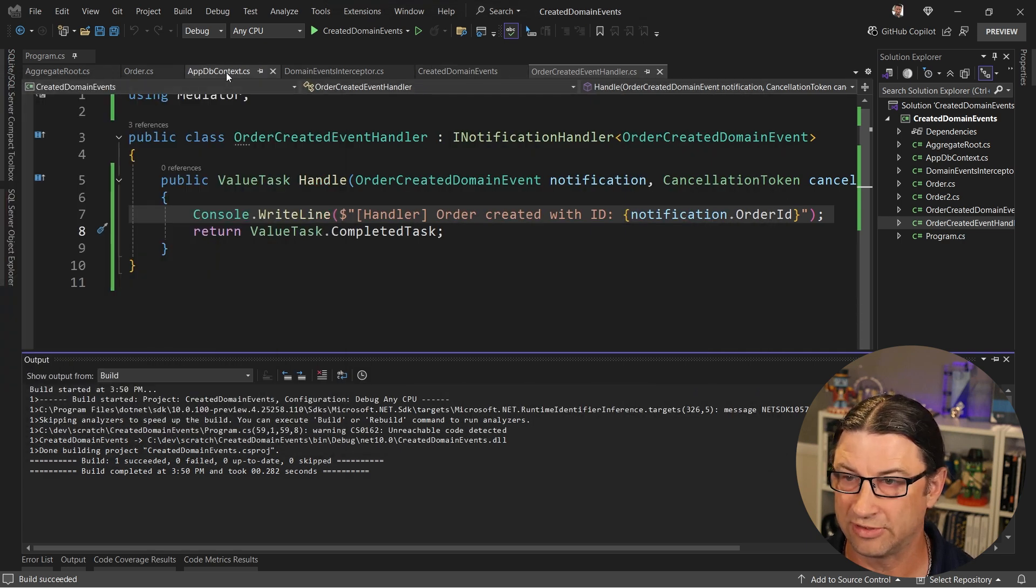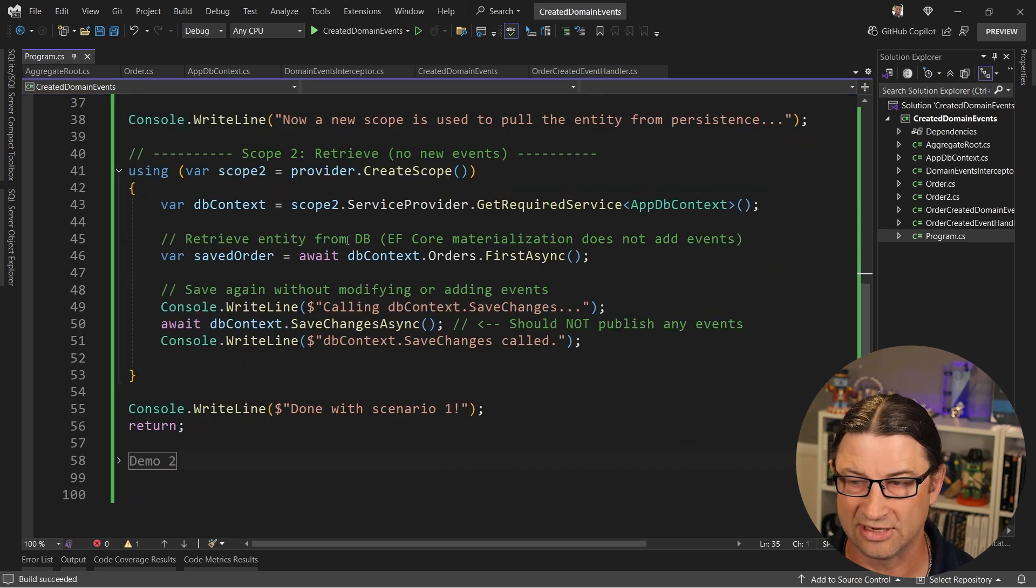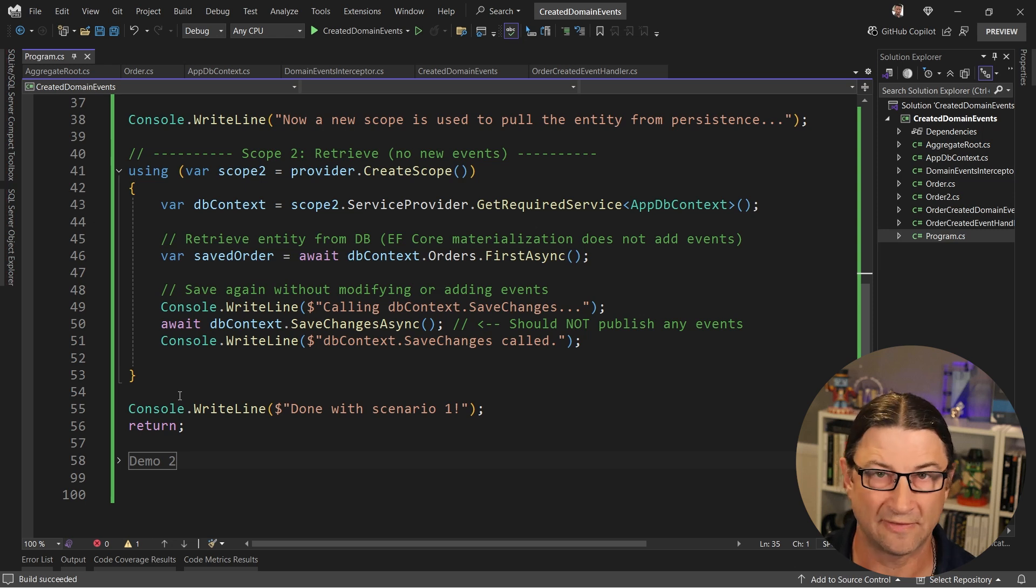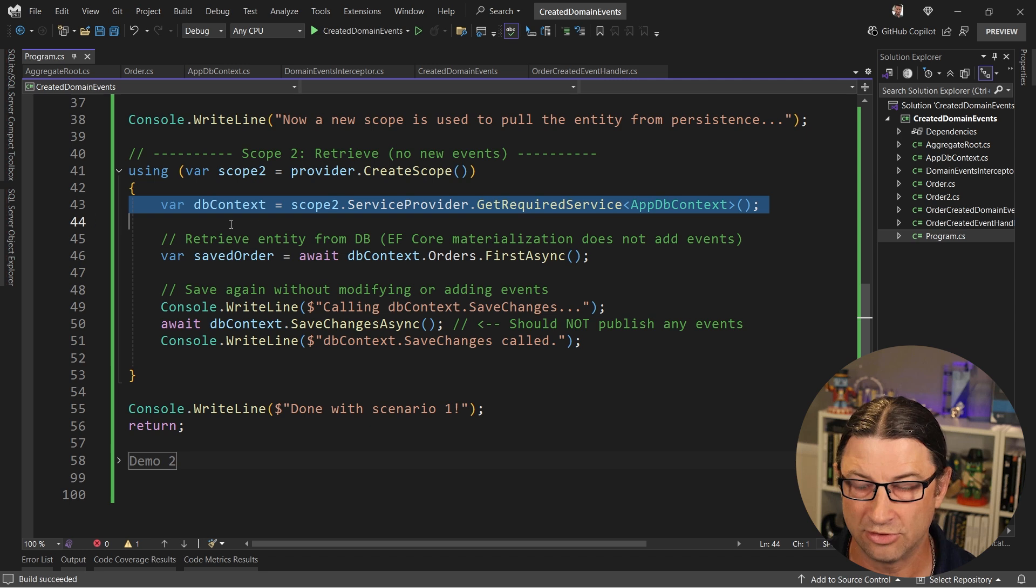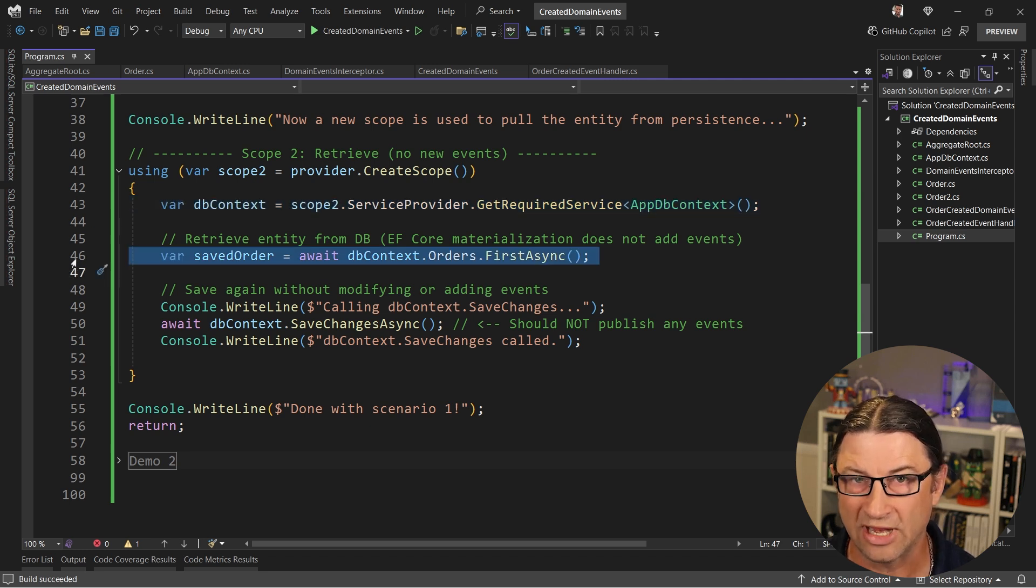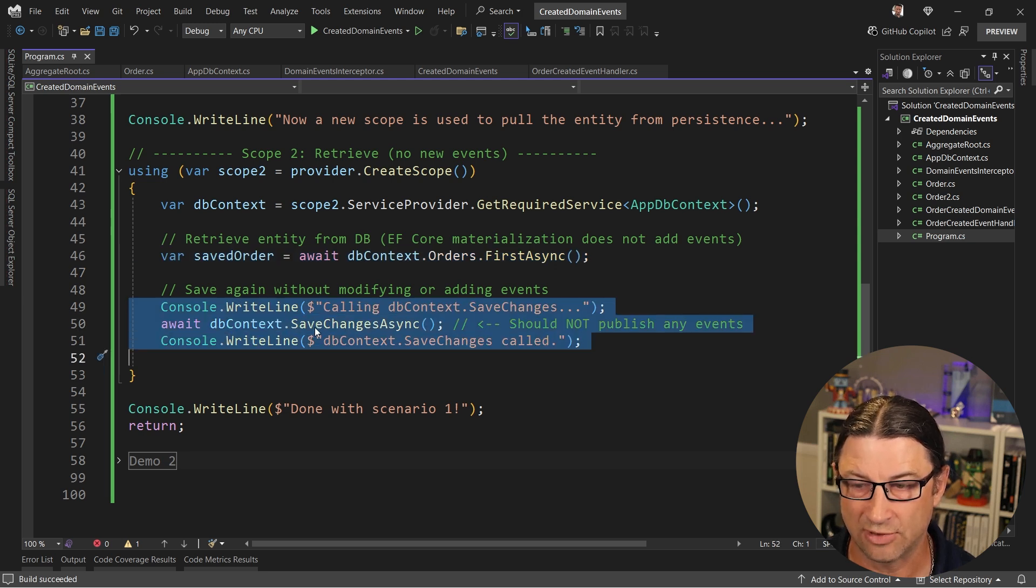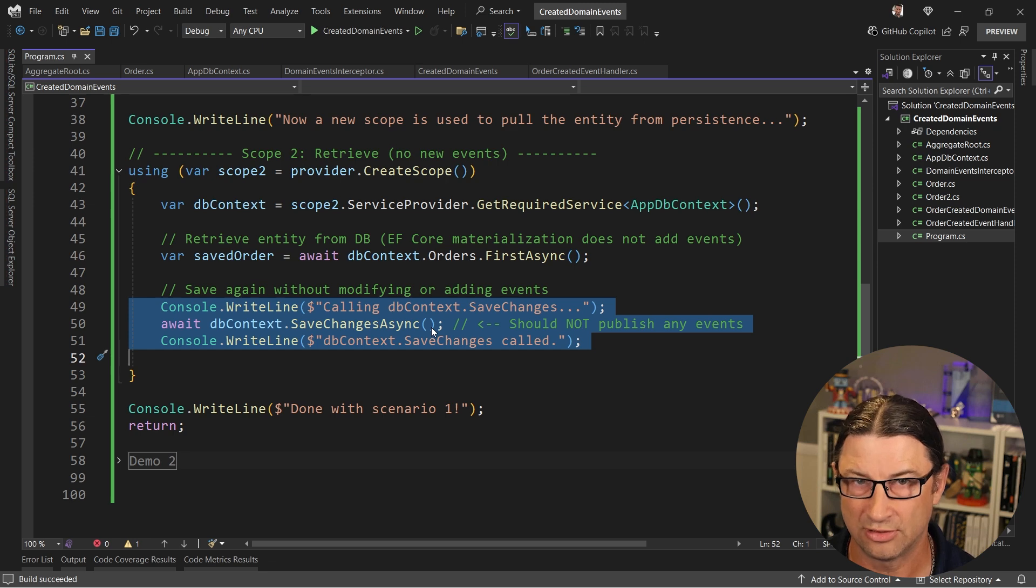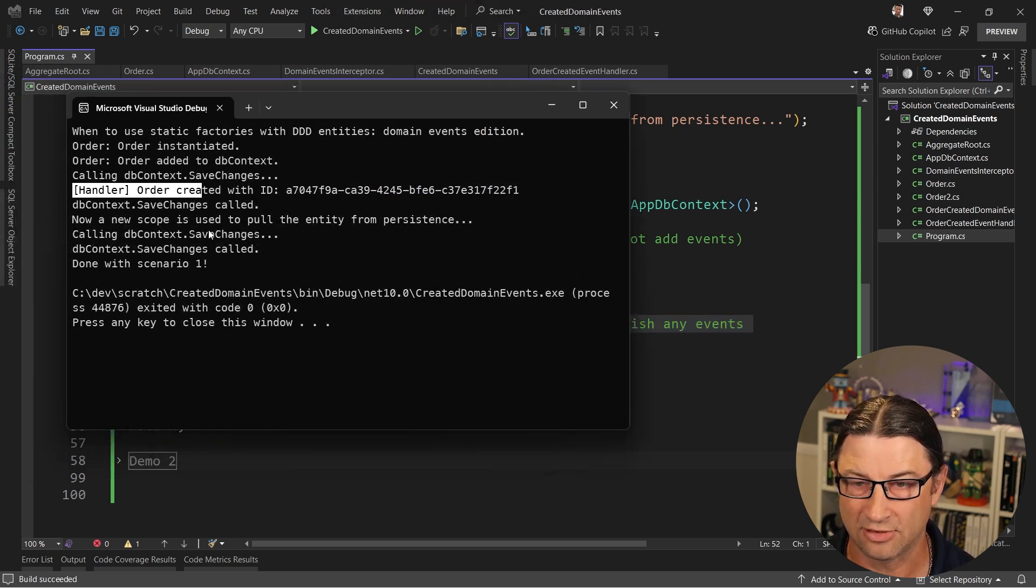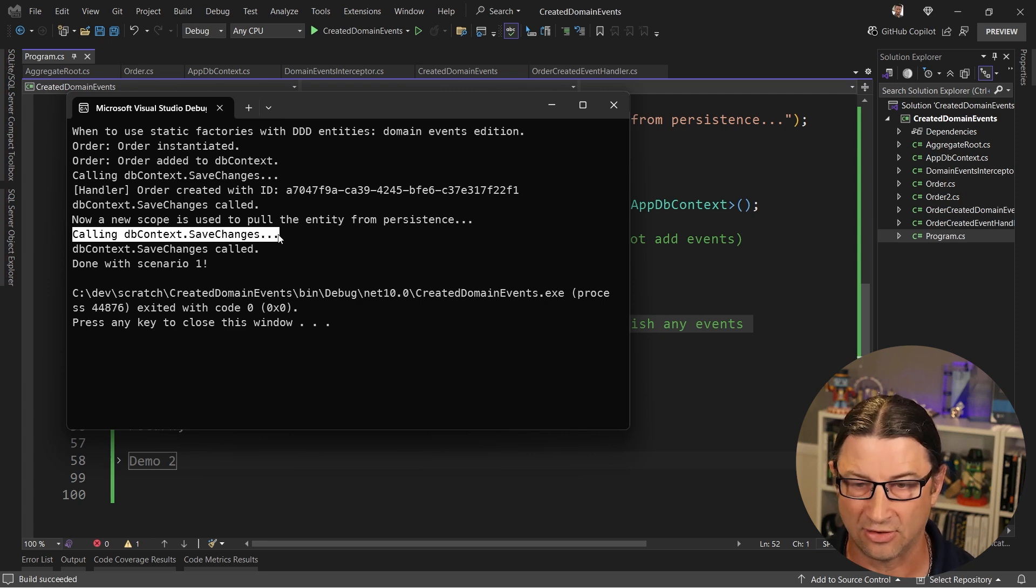So let me show you what that looks like coming back into program.cs. Here's our second scenario. This is where we've already saved that entity. Now we just want to fetch it from persistence and do stuff with it. So we're going to have a new scope, a new DB context, we're going to go fetch the saved order. This is the one we already created previously. And then we're going to do some changes to it and call save changes. But notice that when we call save changes here, no additional events are fired. And we can see that right here. This handler line is only called one time, it's not called down here.